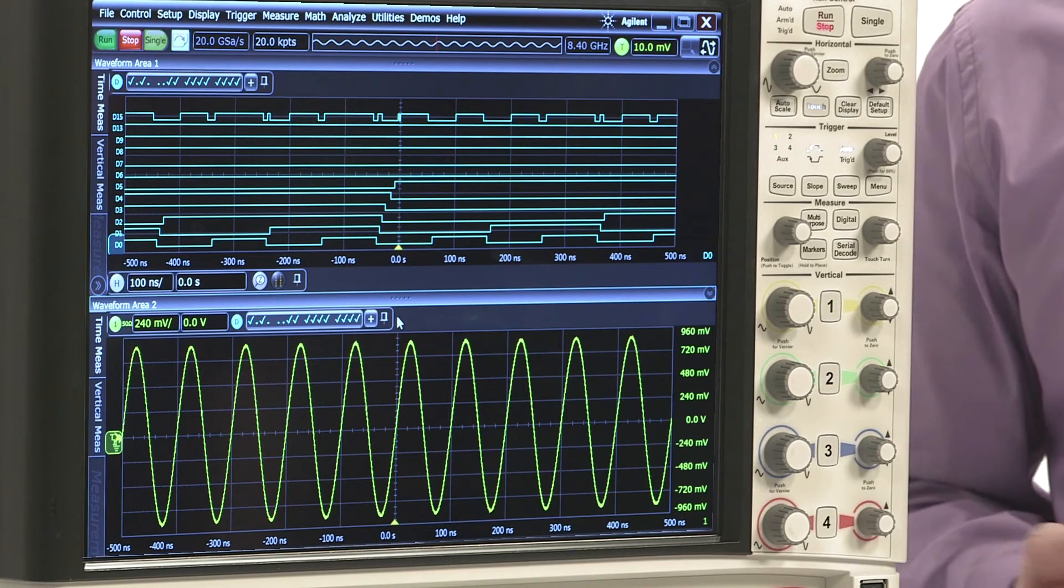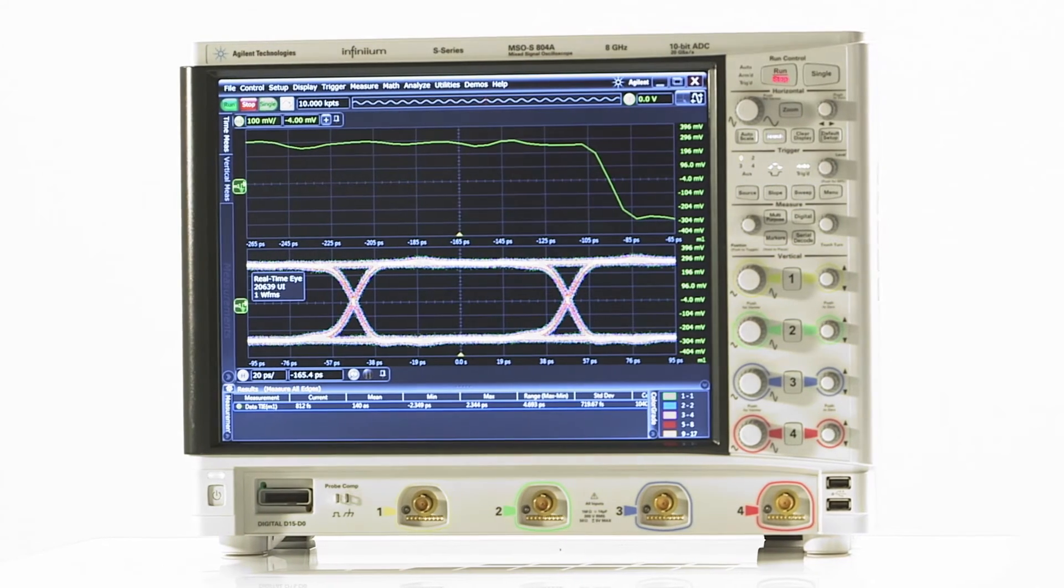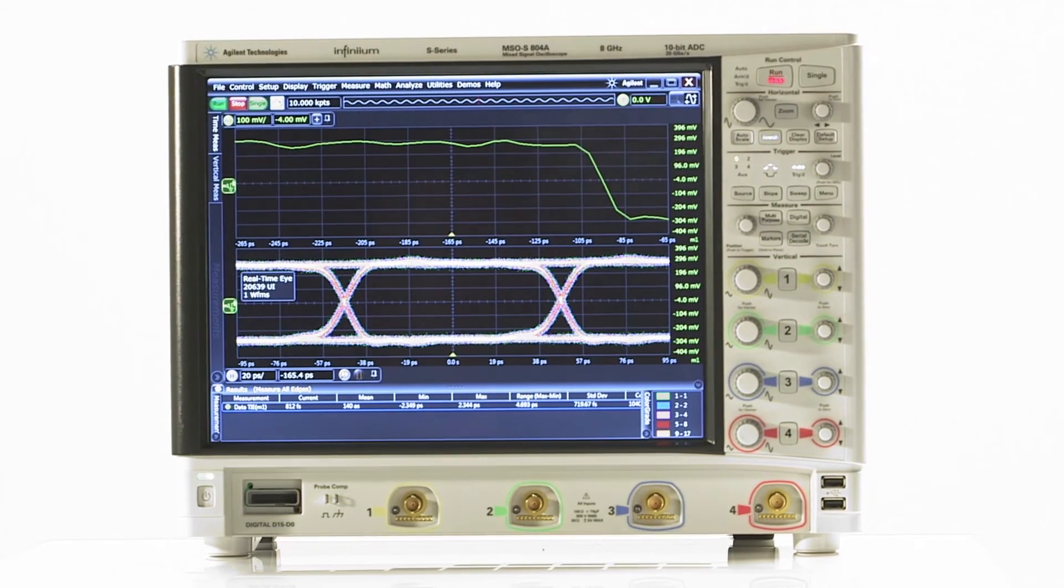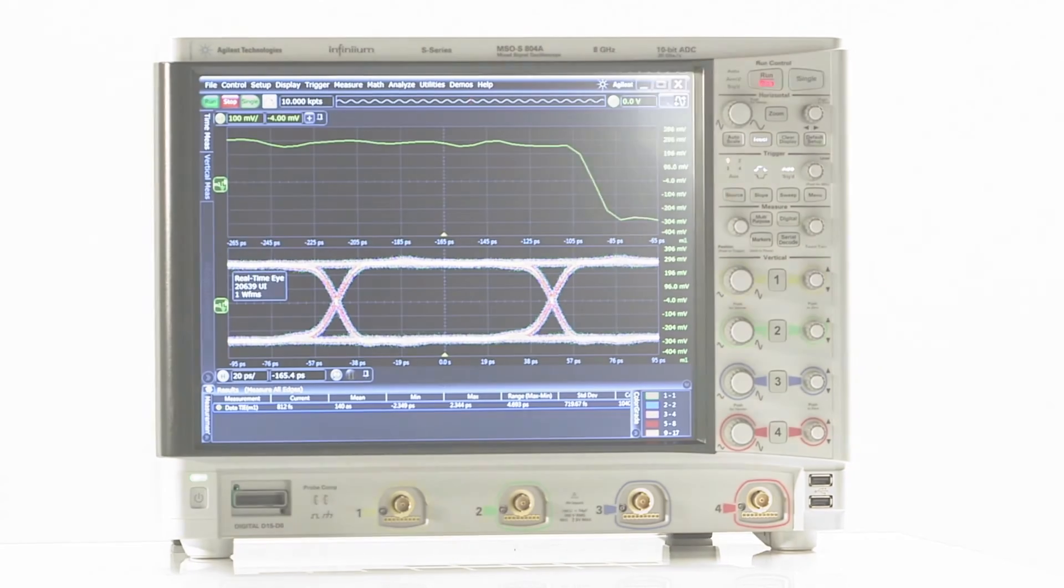And you can add a wide variety of applications and any of 50+ probes. The Infinium S-Series: the new standard in signal integrity.